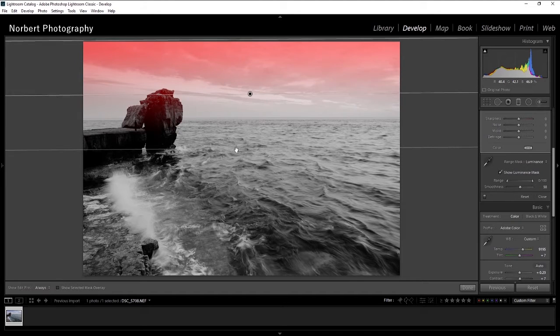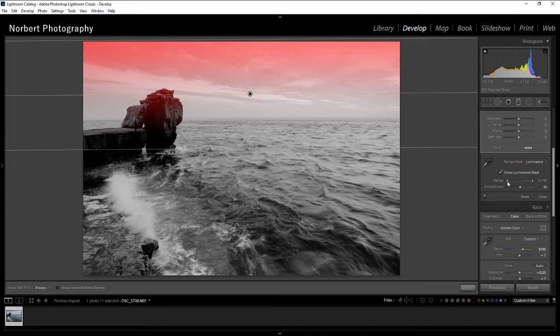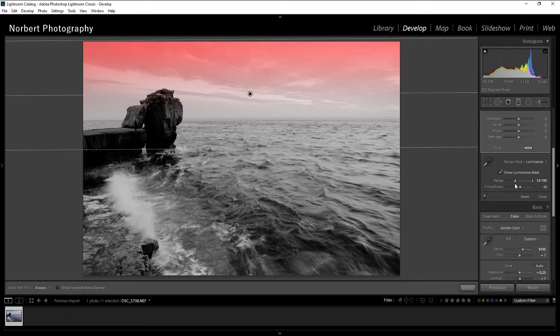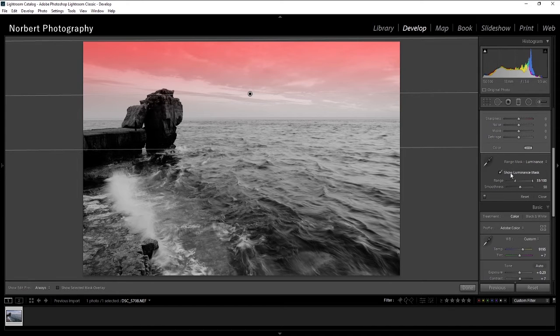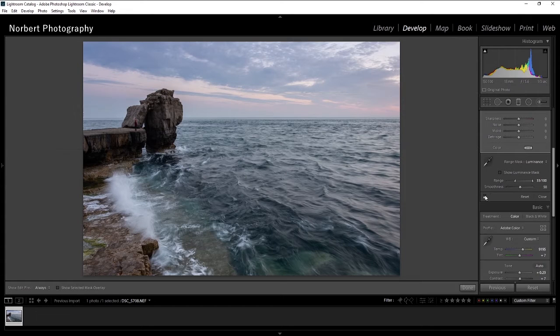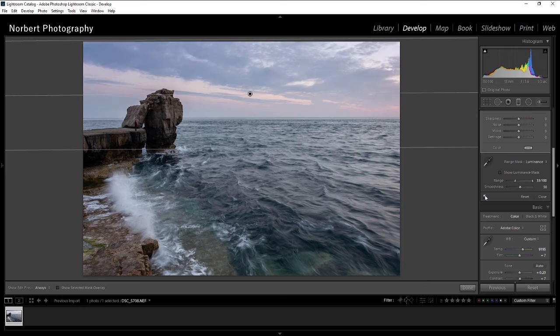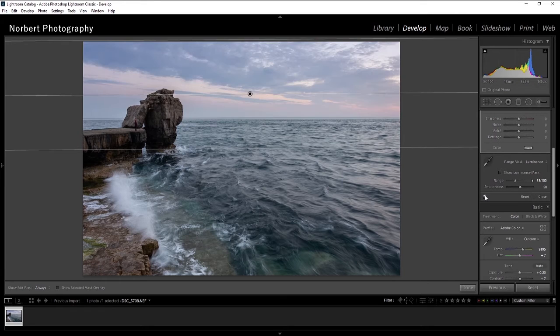So I don't really want that. There is a range slider I can shift it so it's just not hitting my subject, it's only affecting my sky, which is exactly what I want here.